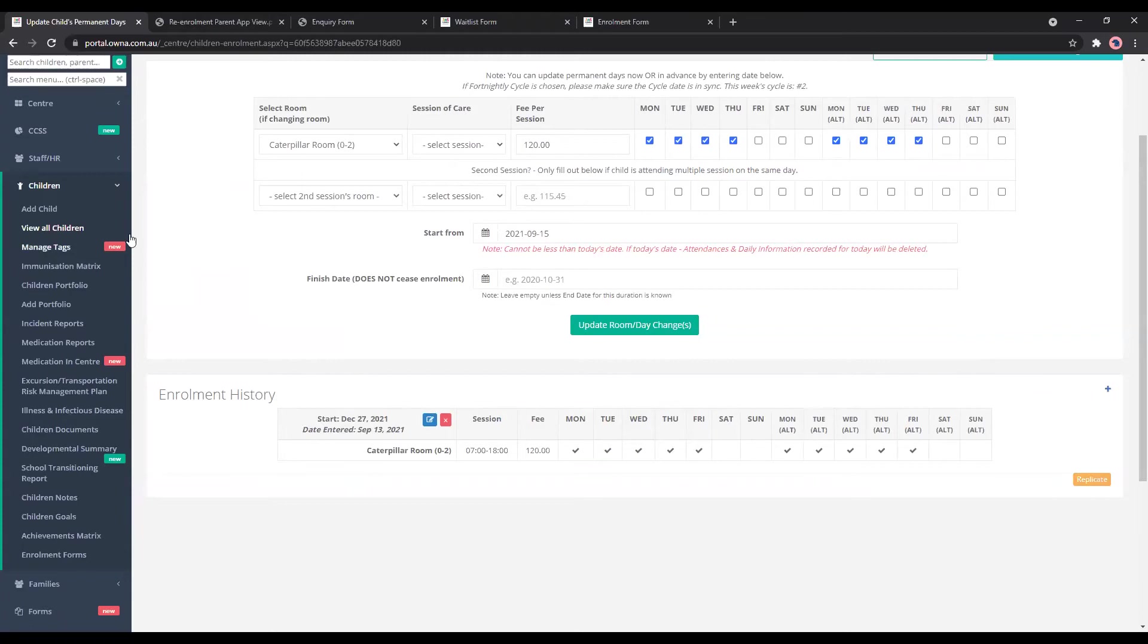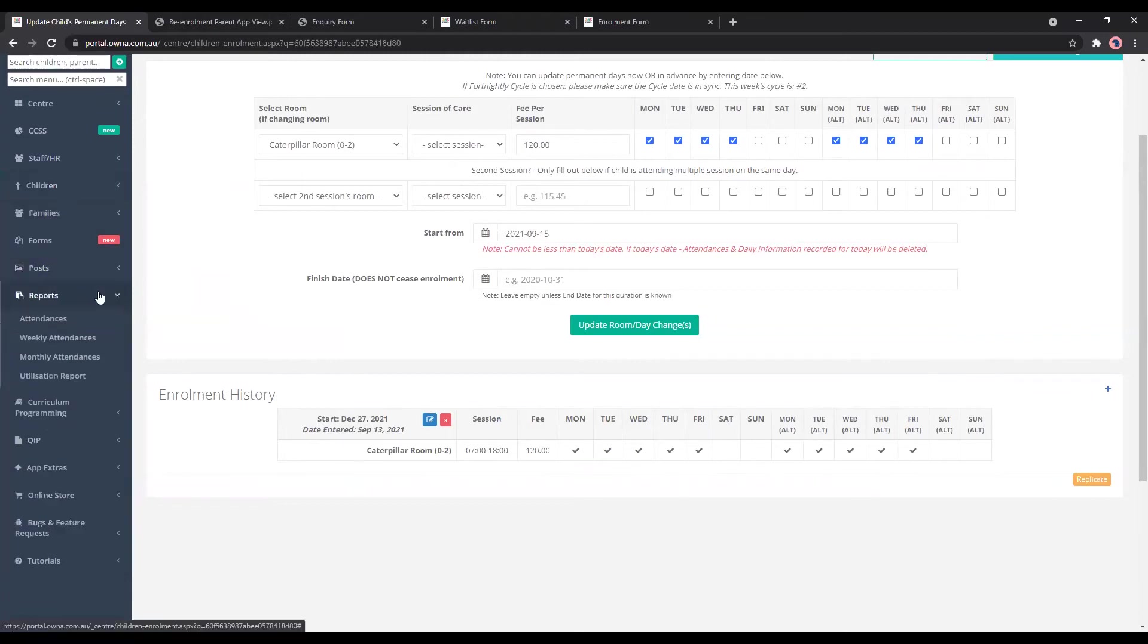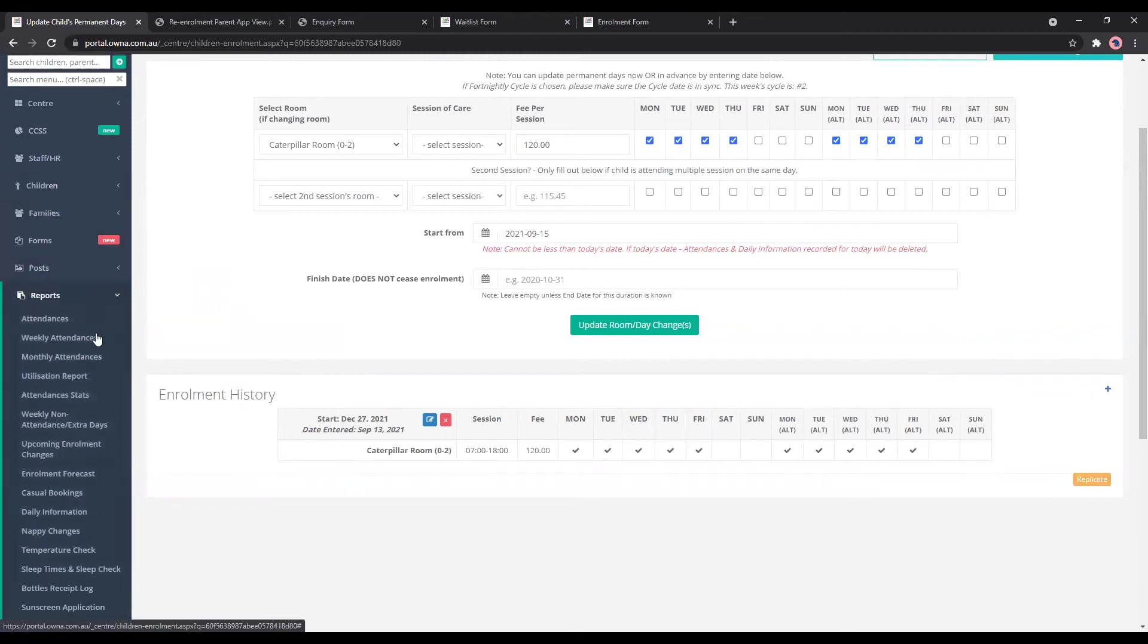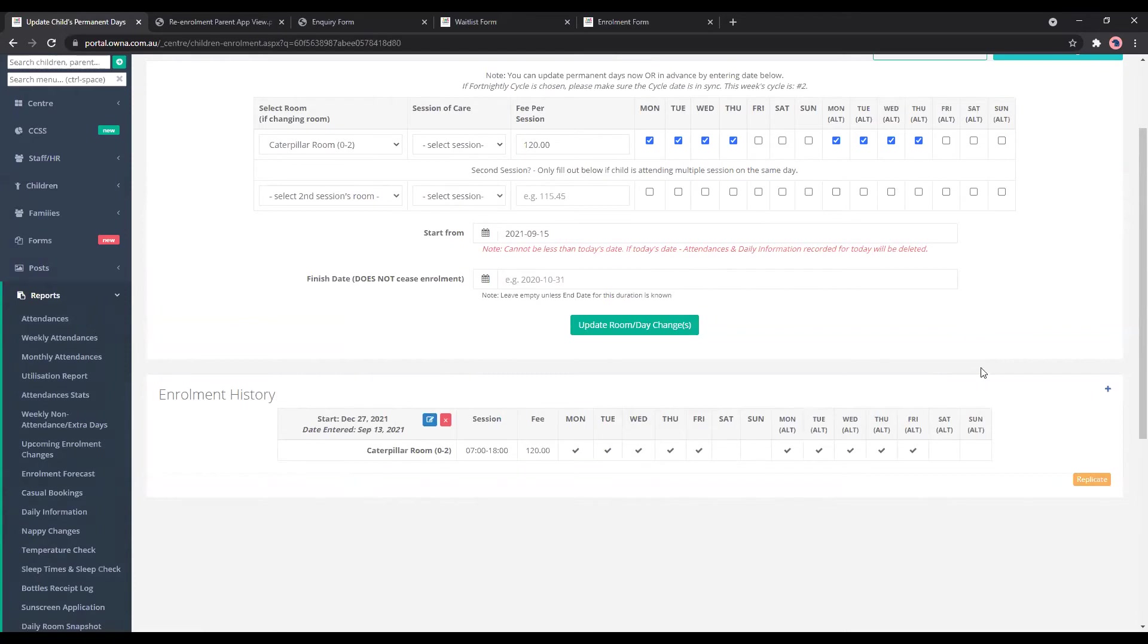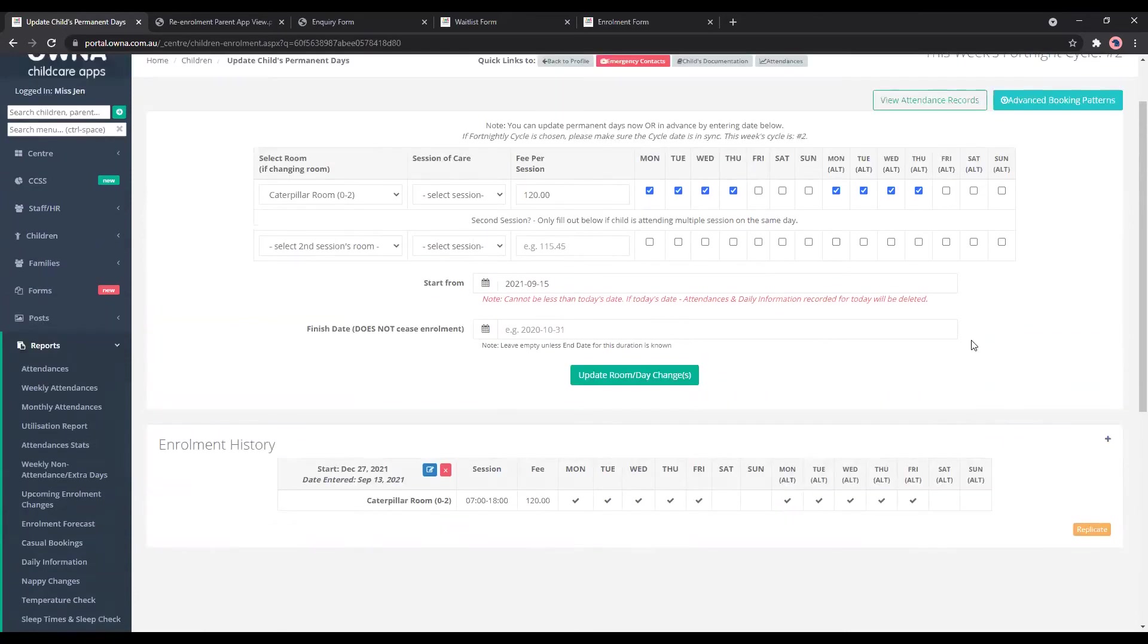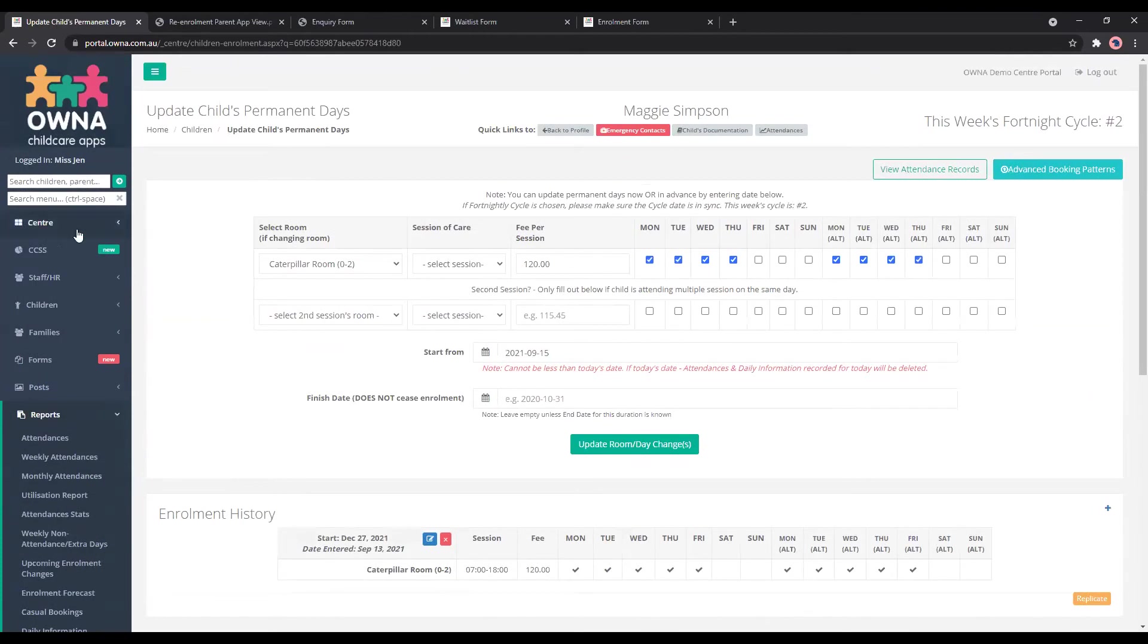And at the end of the year, when you look at your weekly attendances, Maggie Simpson will be enrolled from there. And this is where you can use your utilisation report as well. So once you've worked through all the children,